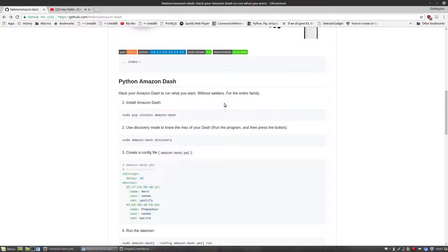So I got one of those Amazon Dash buttons the other day, and it was cool and all, but what I really wanted was a single button that I could click that would play a single Macklemore song from any location in the house. Unfortunately, this isn't something that Amazon offers for some reason, so I had to improvise, and I'll teach you guys how I did it.